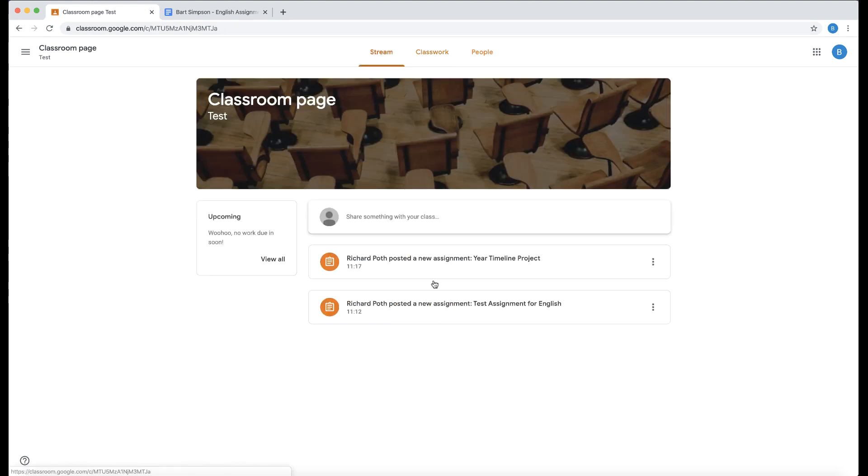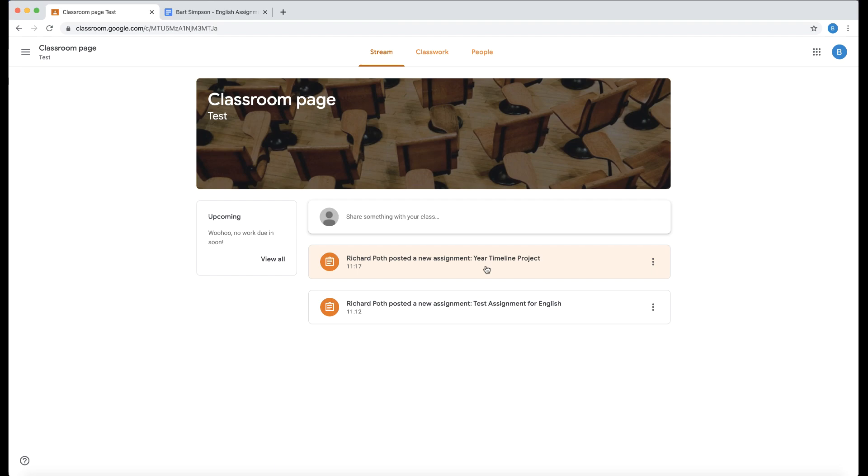Incidentally, in stream you will see the assignment pop up in the stream as well. So that's the reuse assignment tool within Google Classroom.